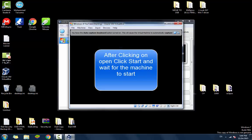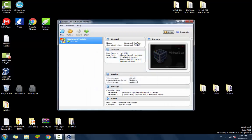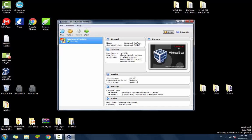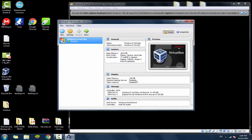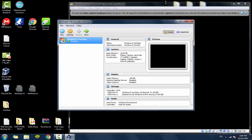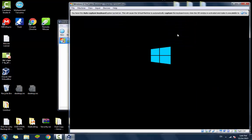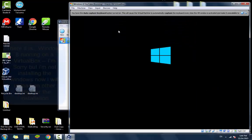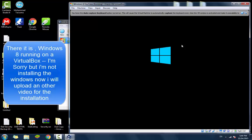When you click start now, the virtual machine starts. As you can see, it's starting. And voila, it's Windows 8 running.